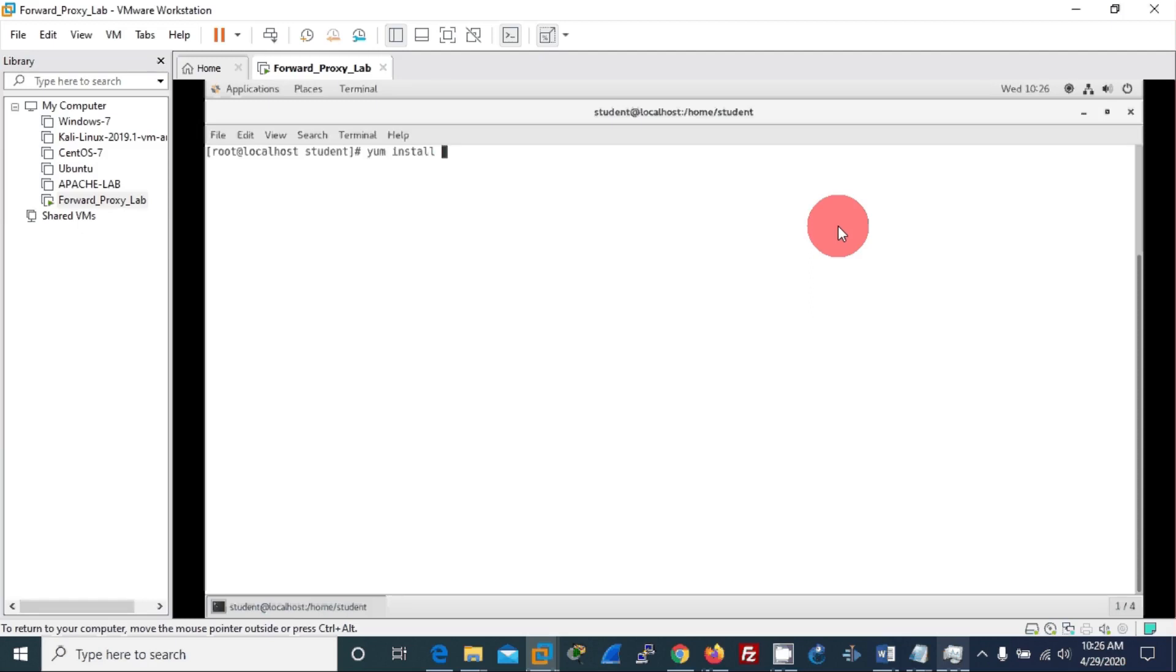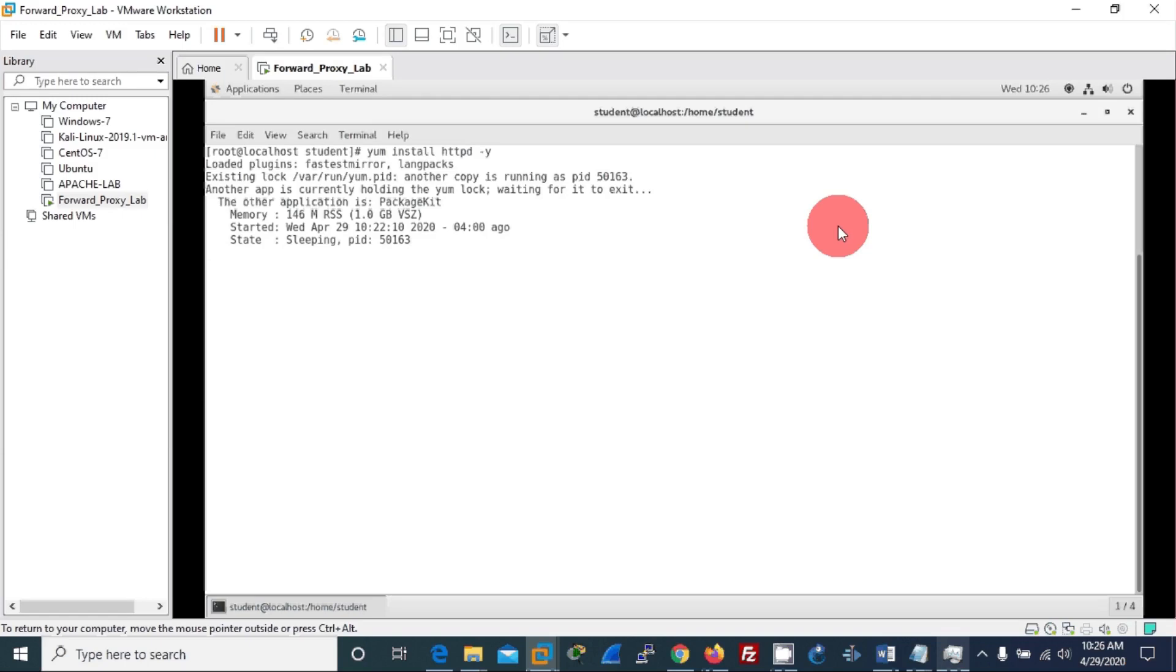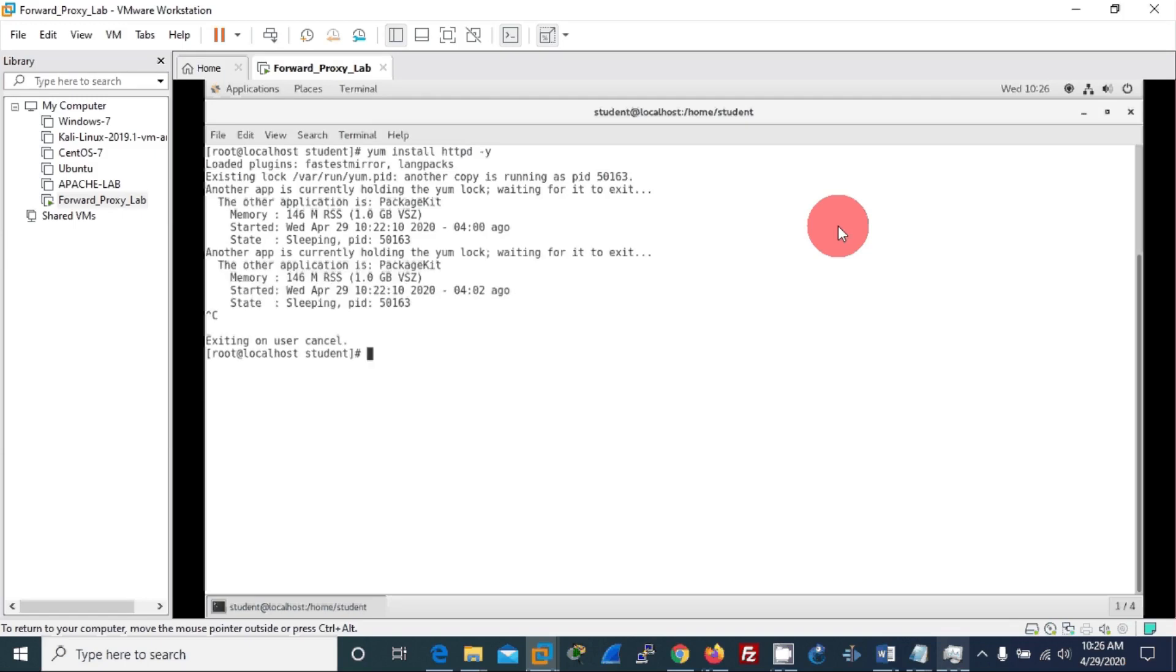I will clear the screen for you and then I will install Apache server: install httpd. Okay, if you get an error like this, you need to kill that process which is installing Apache.